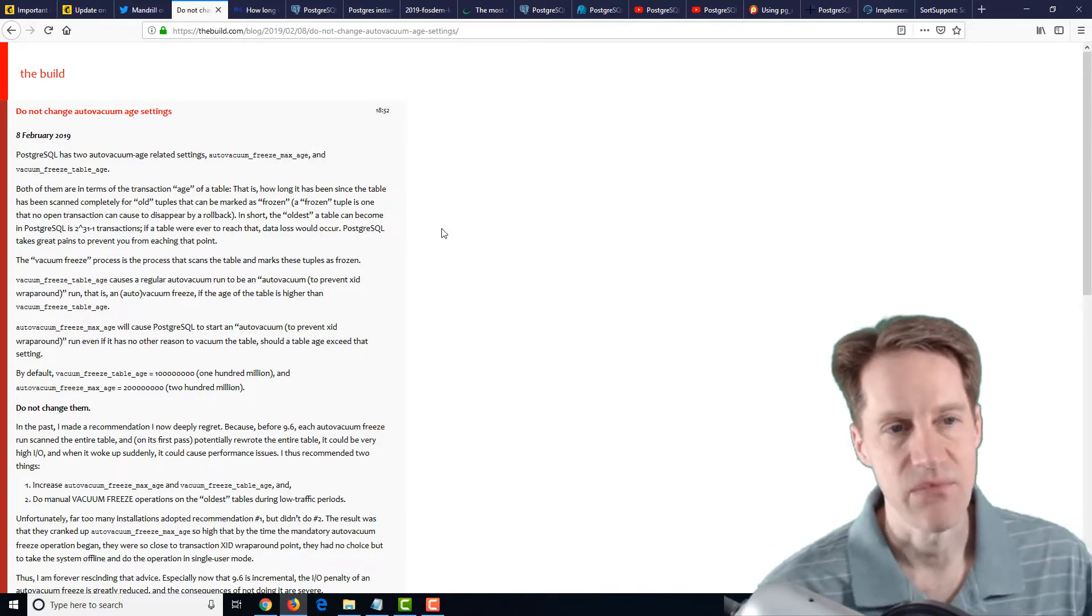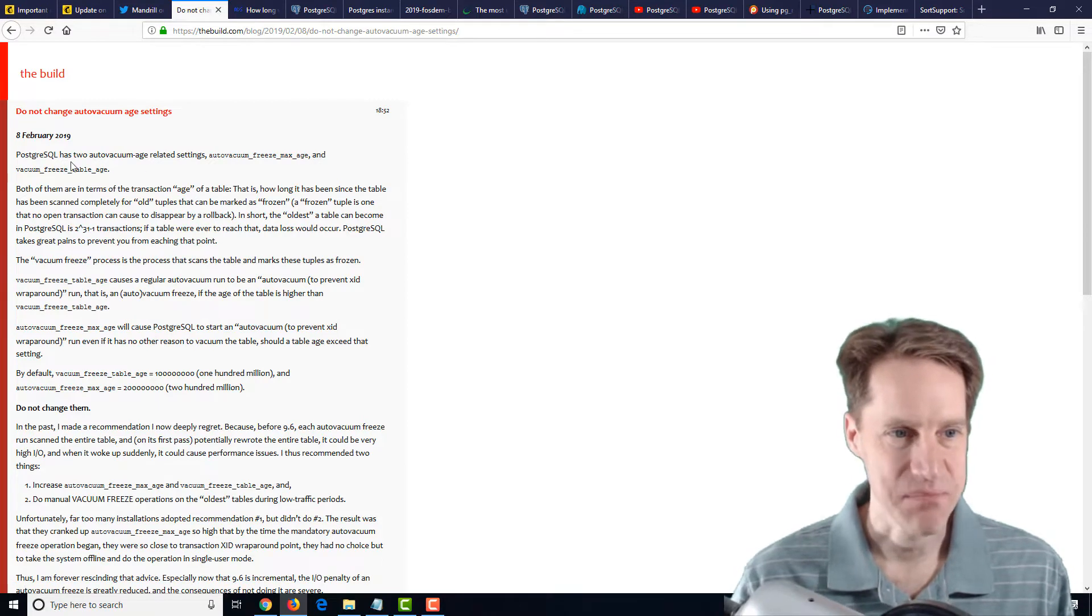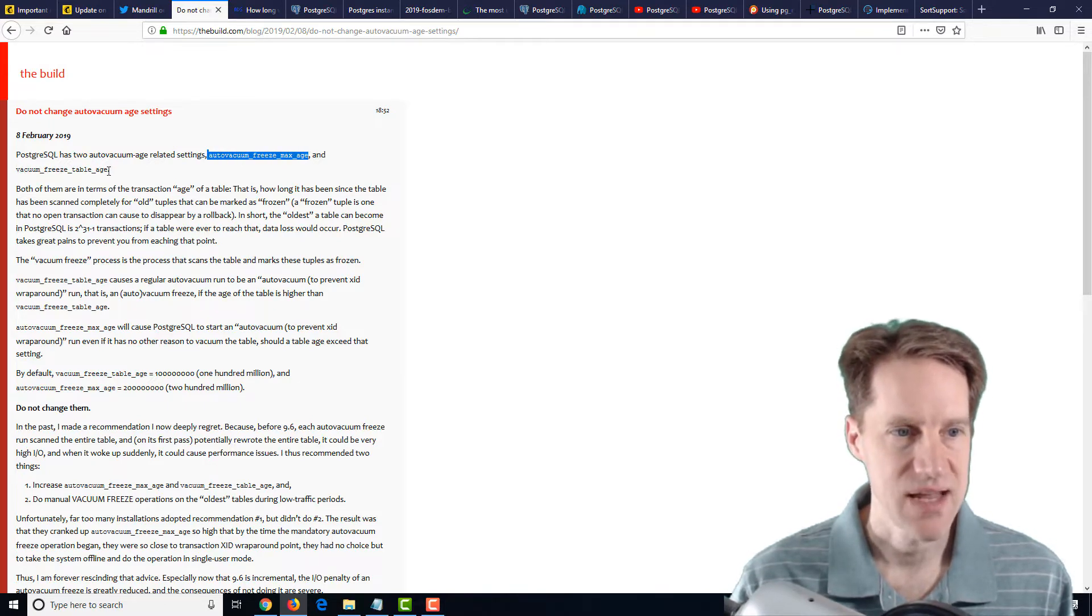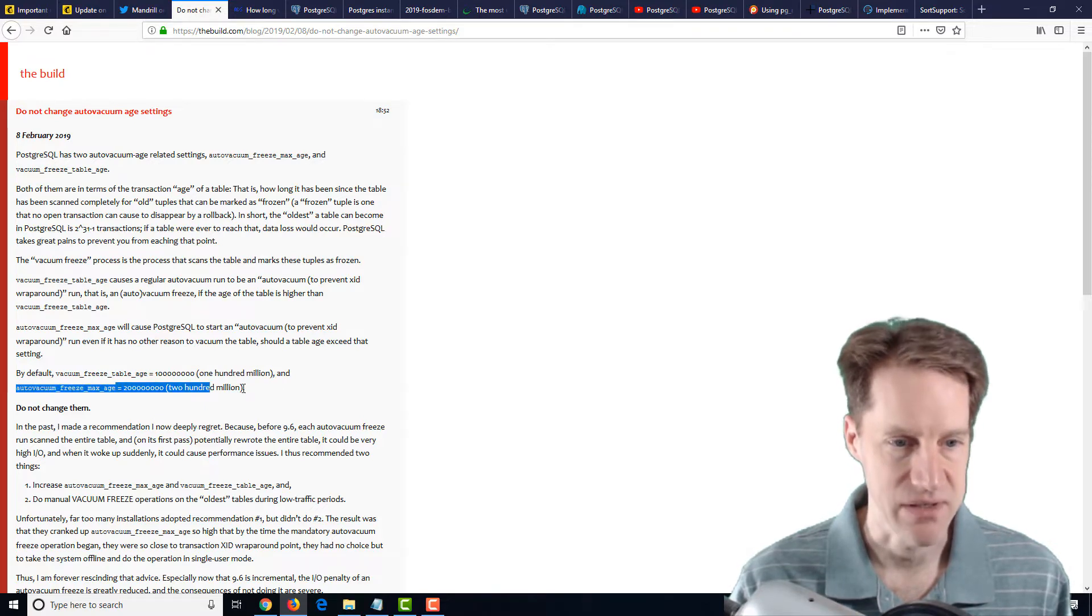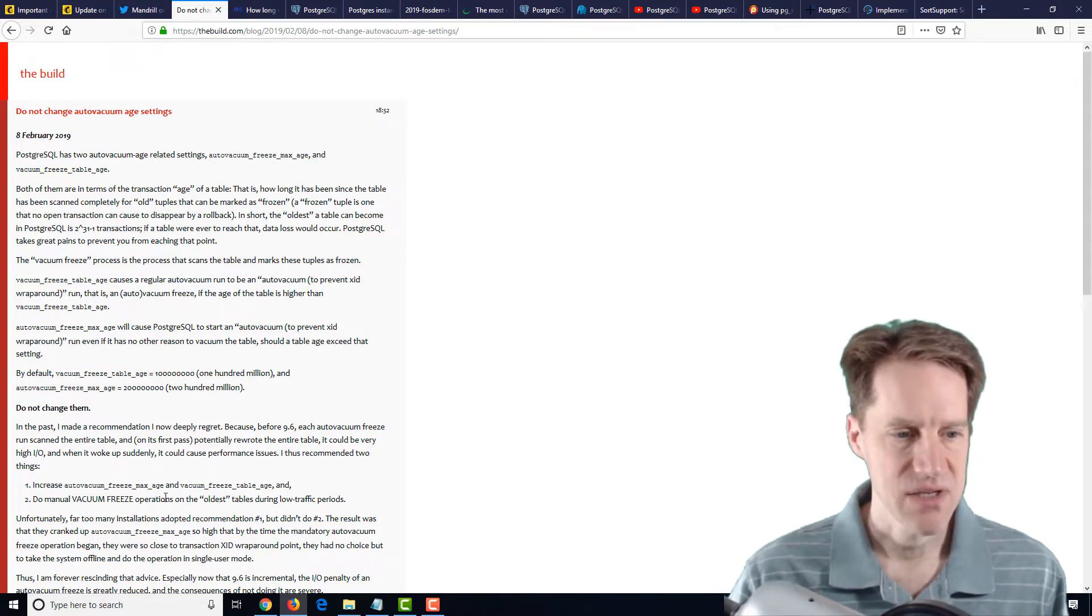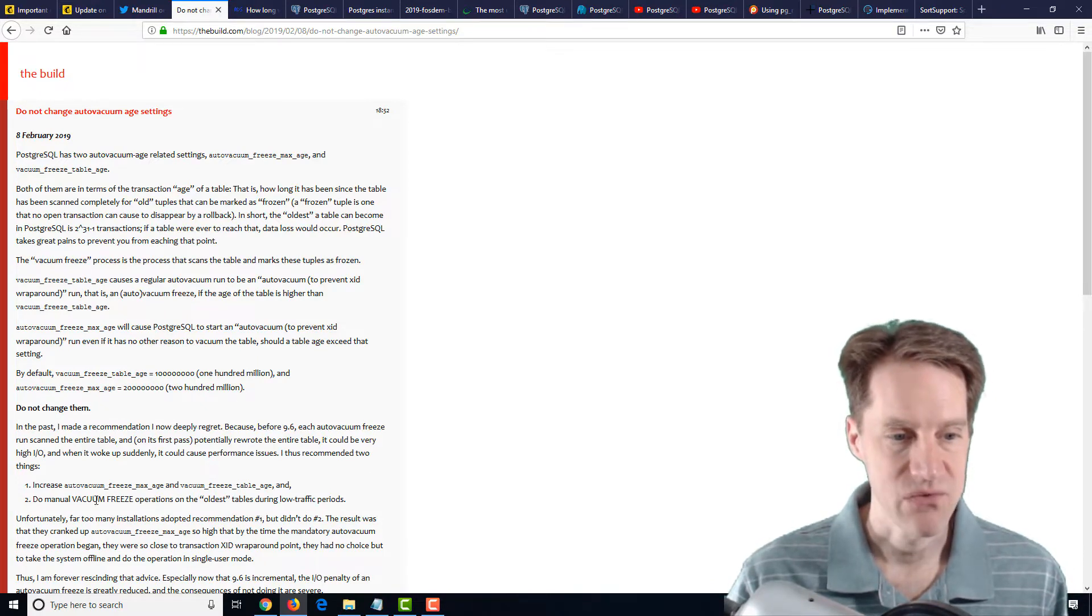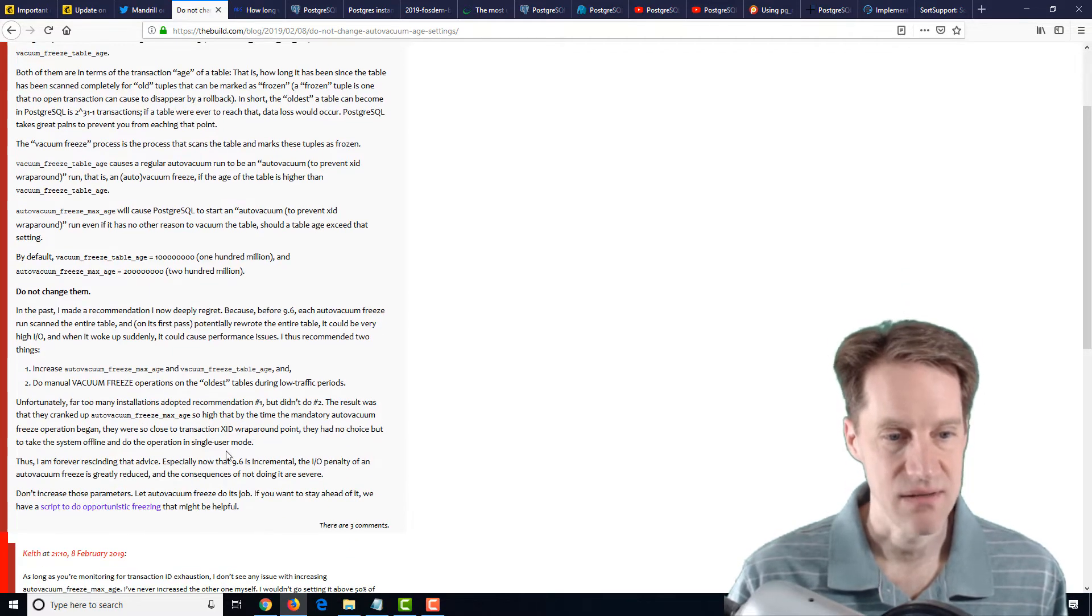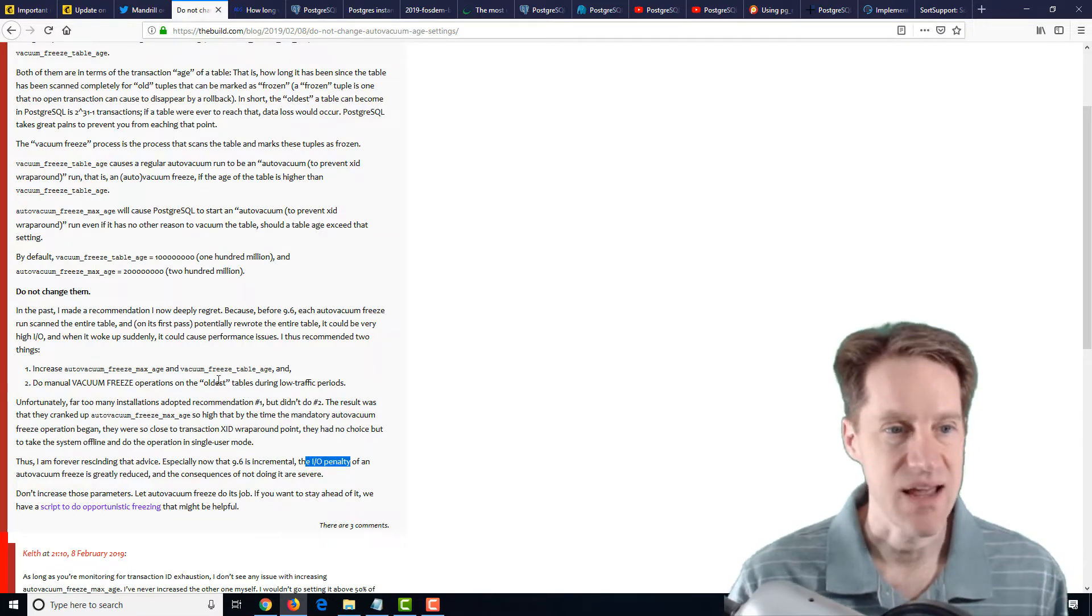Another article related to this is from thebuild.com, and it's titled Do Not Change Auto-Vacuum Age Settings. So definitely related. And it says that PostgreSQL has two auto-vacuum age-related settings, autovacuum_freeze_max_age and vacuum_freeze_table_age. And that by default, the vacuum_freeze_table_age is set at 100 million, and the autovacuum_freeze_max_age is set at 200 million. So he said the recommendation that he used to make was increase this to prevent some auto-vacuums kicking off too frequently. And I've seen some recommendations up to a billion, sometimes a billion and a half, for things like autovacuum_freeze_max_age. But if you do this, he was suggesting do manual vacuum freeze operations on the oldest tables during low traffic periods. But he said the problem was people weren't doing this.